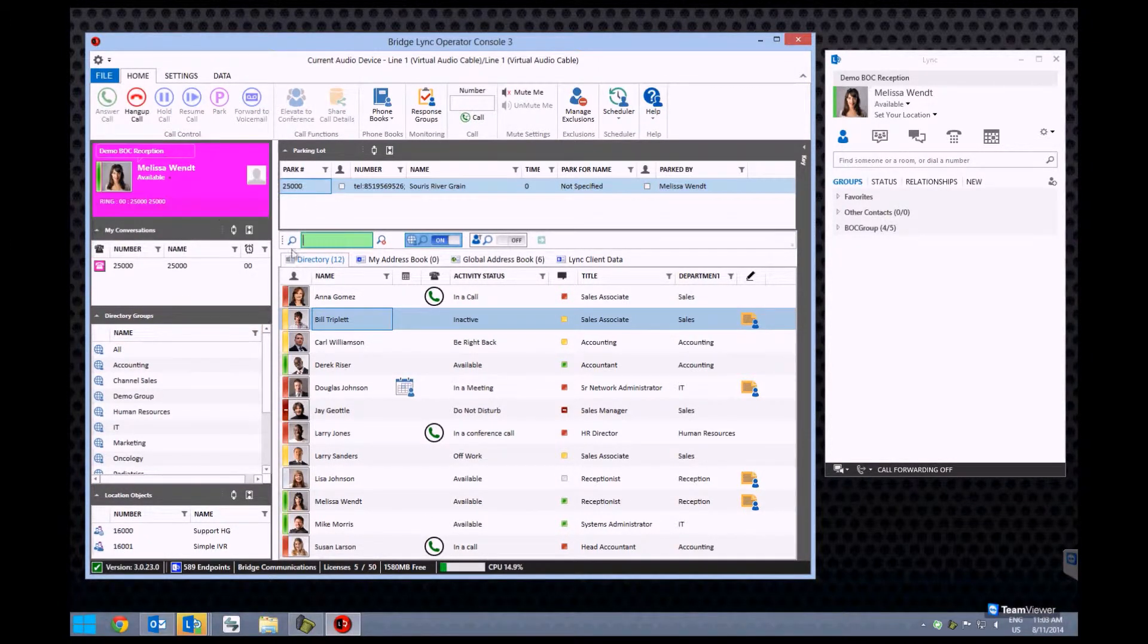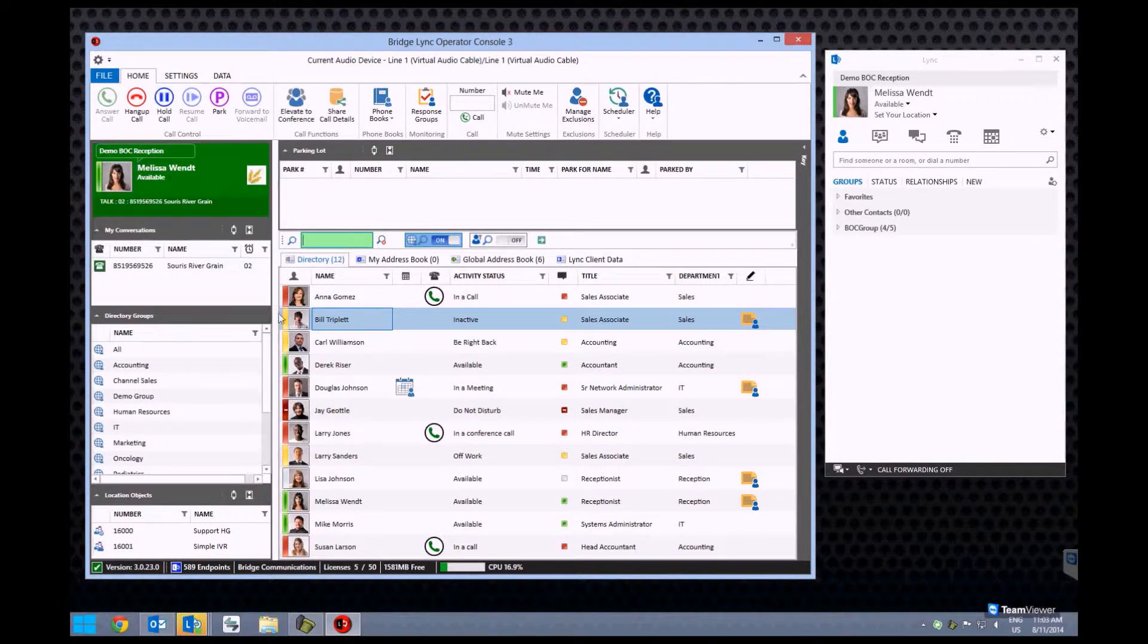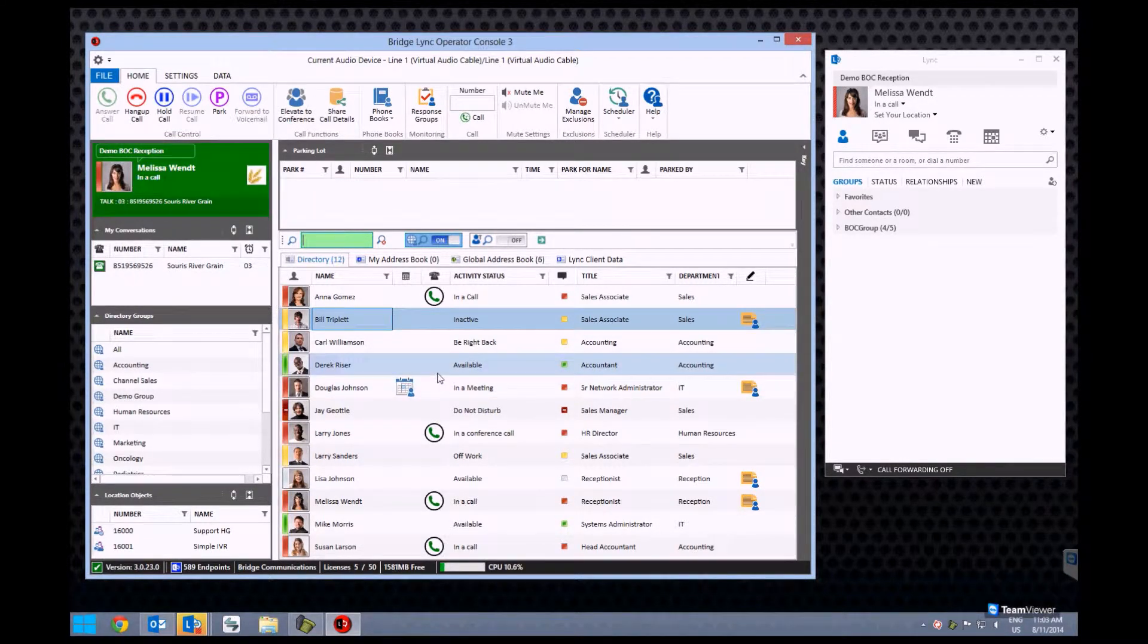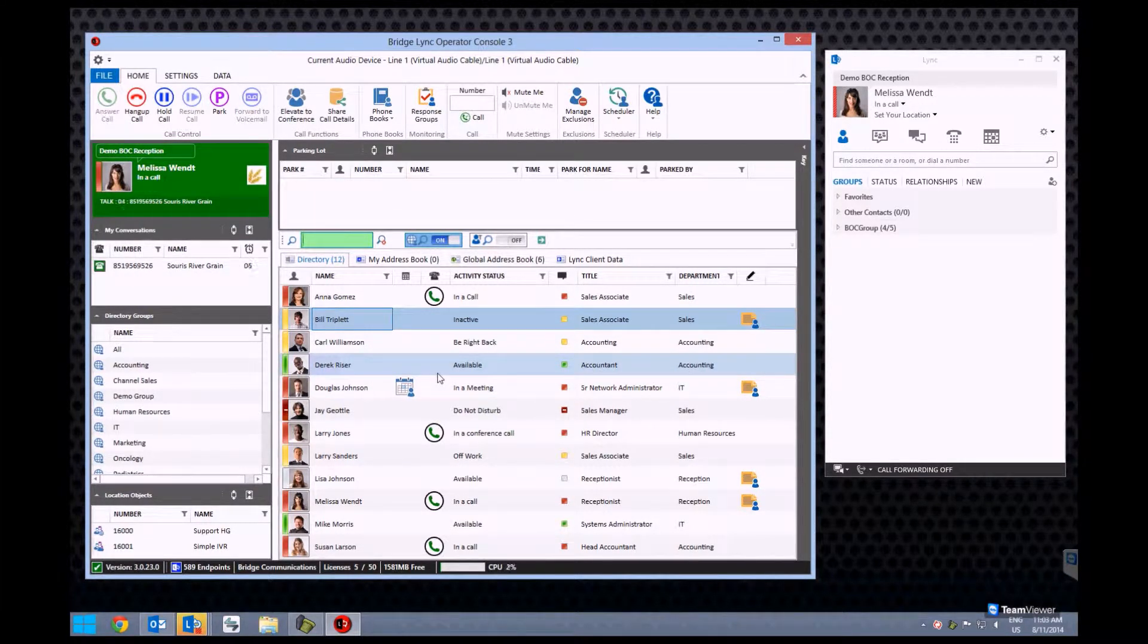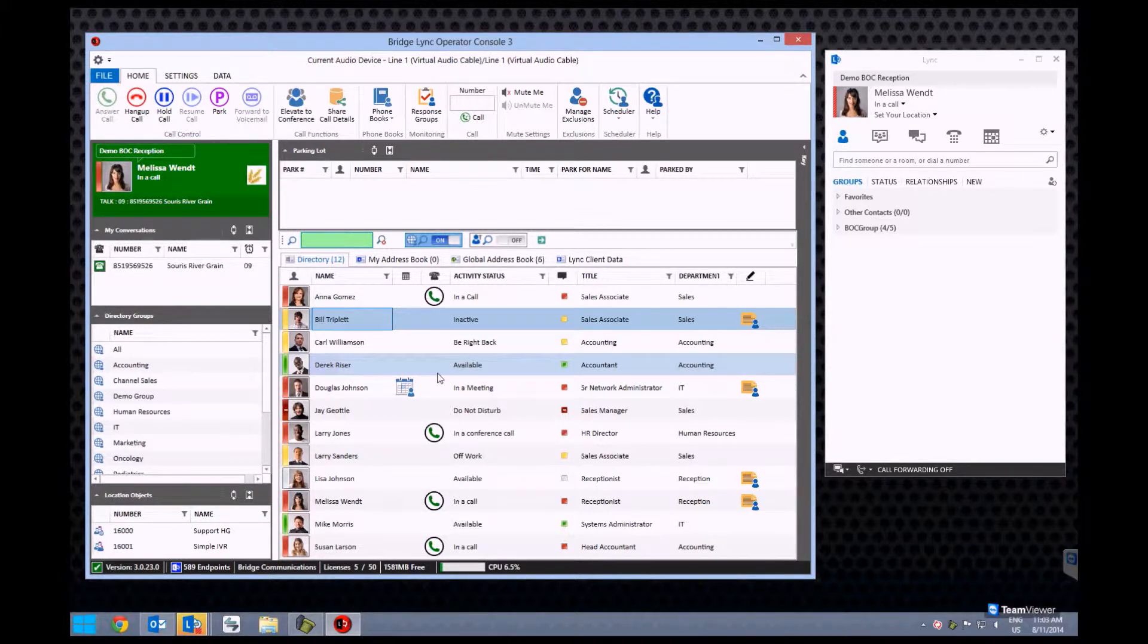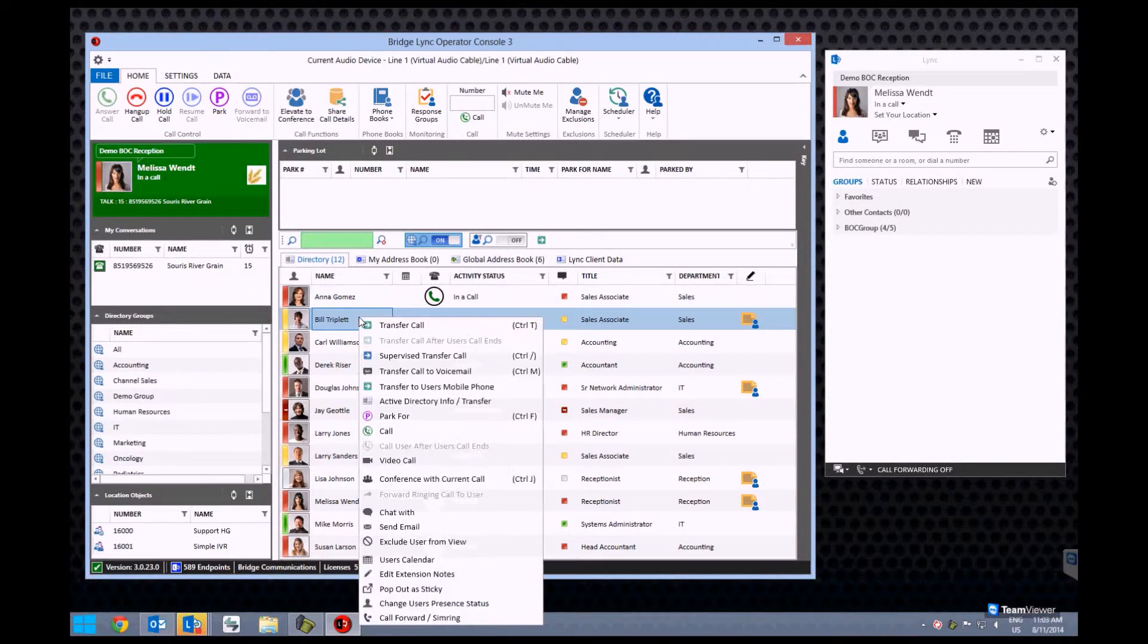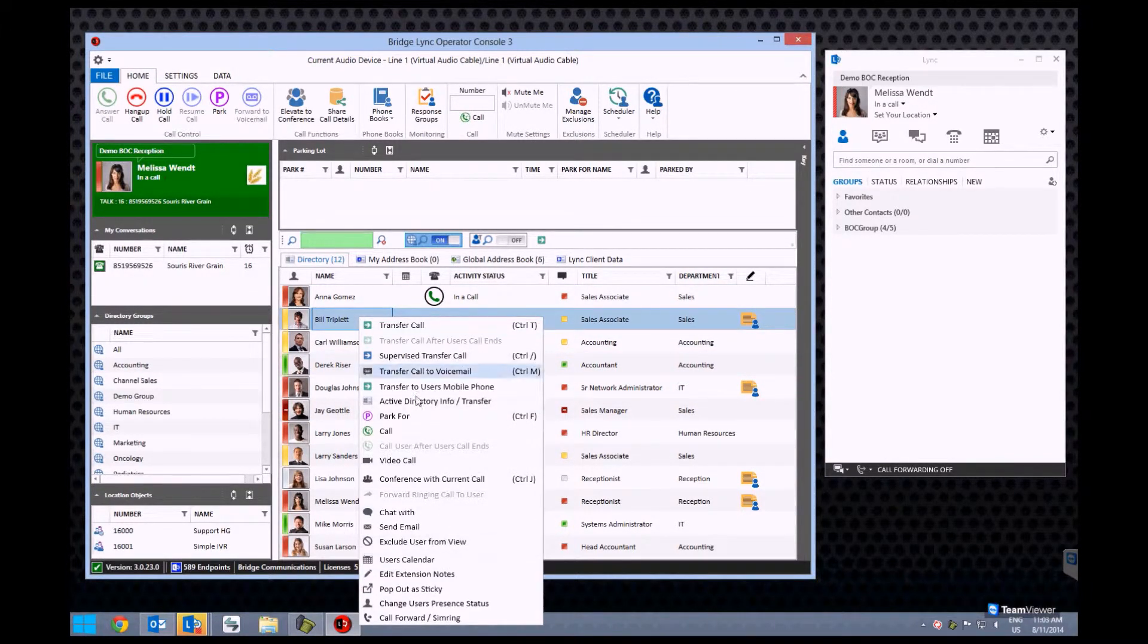One parking feature that is unique is the Park For function. This eliminates the need to call, IM, or voice page the user you are parking a call for to alert them of the parked call. This is primarily done through the right click menu and selecting the option Park For.